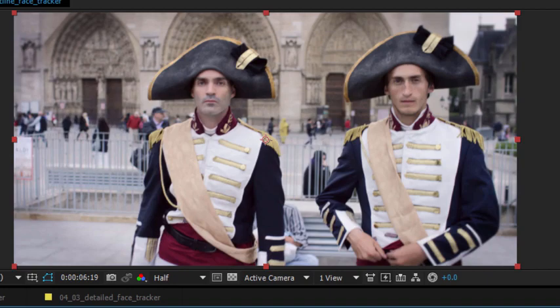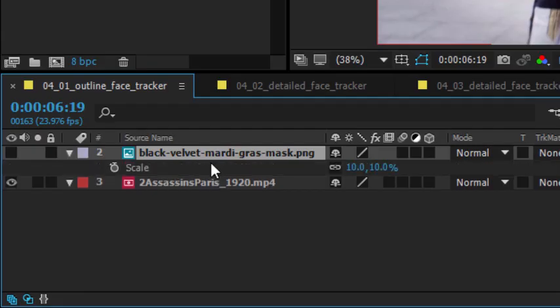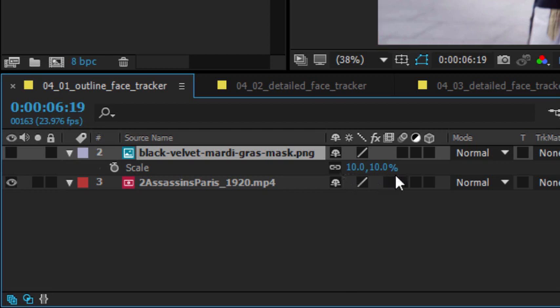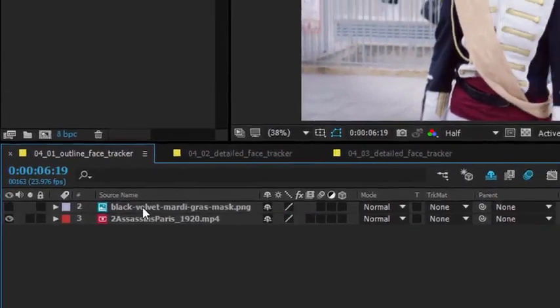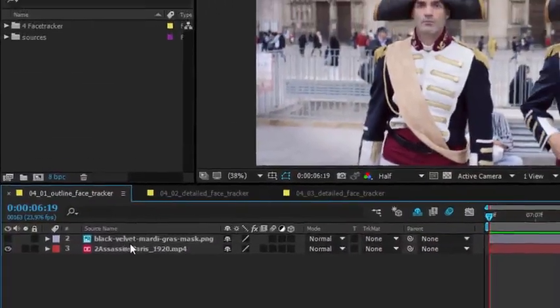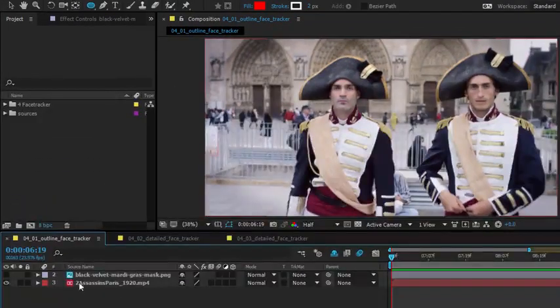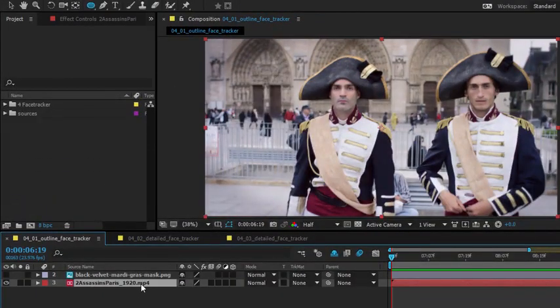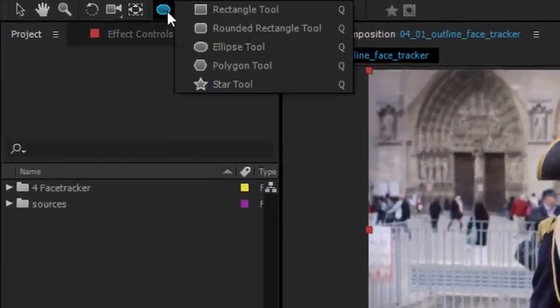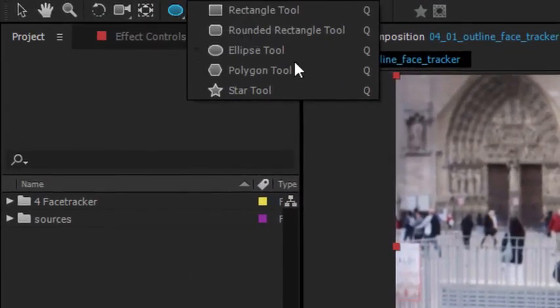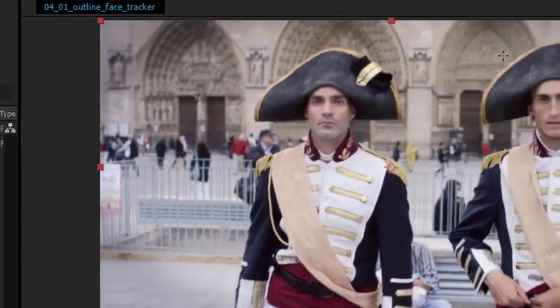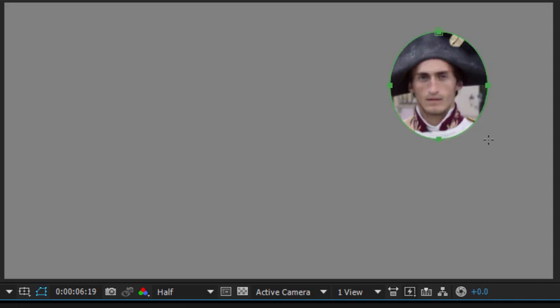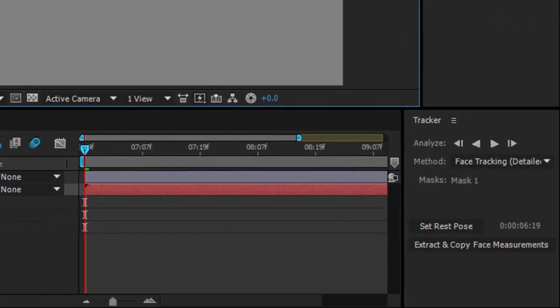I've already resized this eye mask. If I go to my scale properties by pressing the S key, you can see this is down to 10% and I've repositioned it a little so that it's over his eyes. To obtain the tracking information I need, I'm going to select this video layer and I'm going to get my ellipse shape tool. Because I have the layer selected, when I draw over the image instead of creating a shape, I'm actually making a mask.